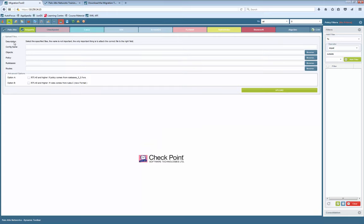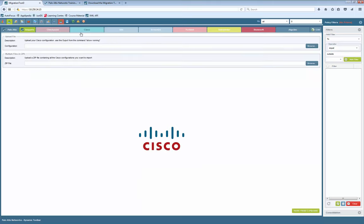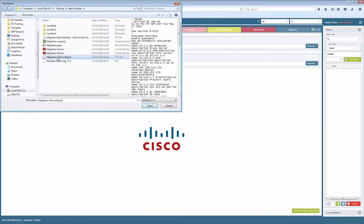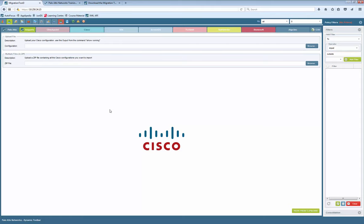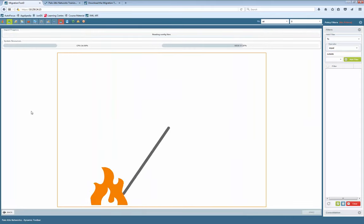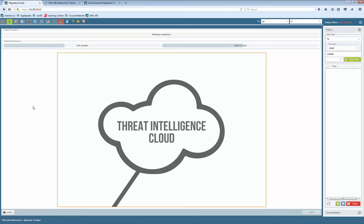Based on the vendor, there are different file types to import. Checkpoint is the most complicated because you need different files from the SmartCenter server as well as from your firewalls. Cisco is easier — everything is just one file. So here we browse the configuration and start the import and processing straight away.